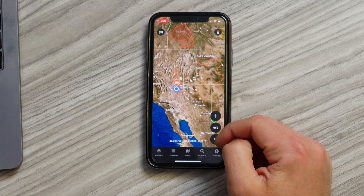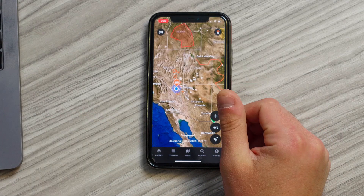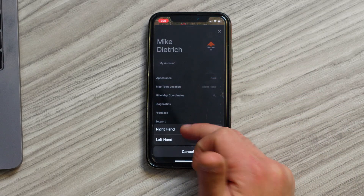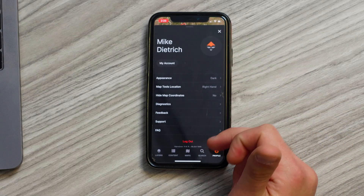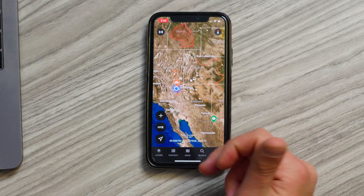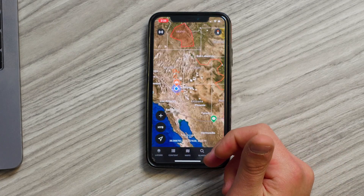So that's all there is to it — that's the basic map navigation. Again, using those gestures to move yourself around the map, access your tools on the right hand side. We've placed them there so it's really close to your thumb. In the profile section, you can also go into map tools location and switch it from right hand to left hand if you're a left-handed user, and then you'll notice your tools are located on the left hand side. That's the basic navigation of the GoHunt Mobile Maps app — go to the store and download today.